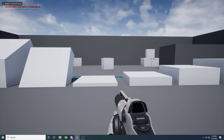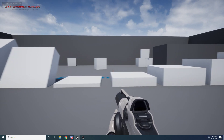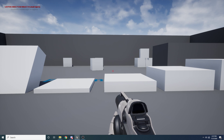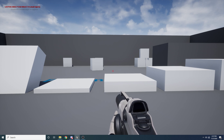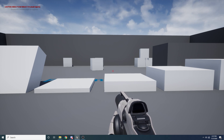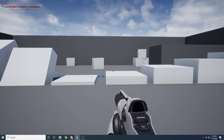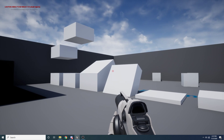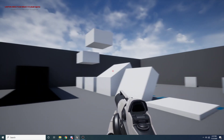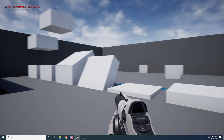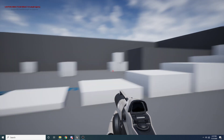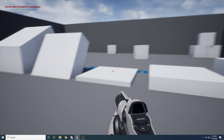Hey guys, and welcome to my tutorial on setting up vaulting. Before we go ahead and start coding, I just want to show you exactly what it will look like when we're all finished. I have a little example world set up with some different ledges we can clamber on or vault on.